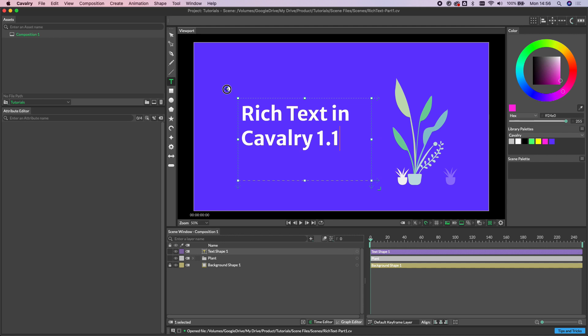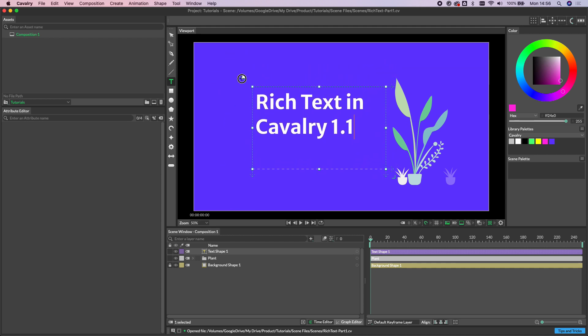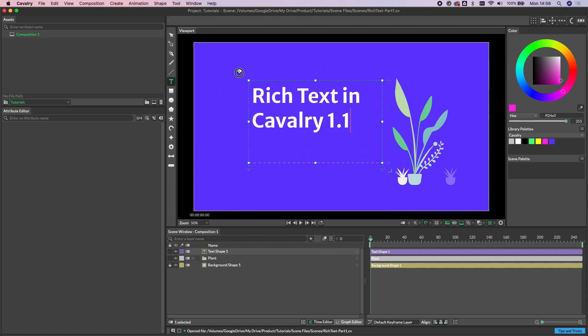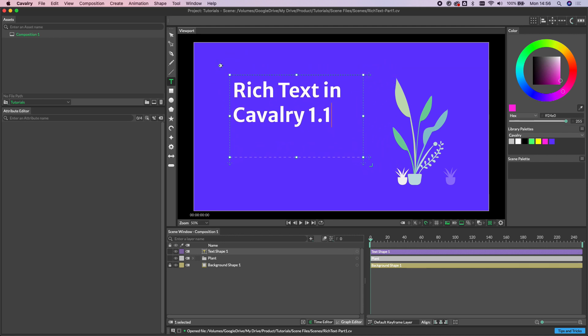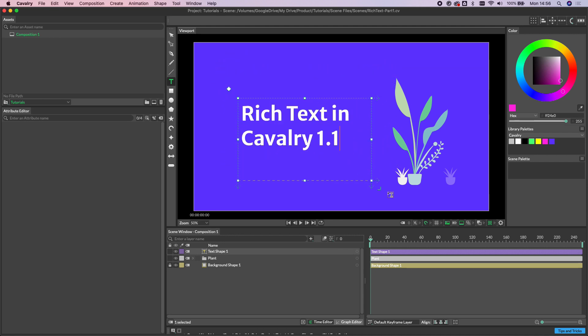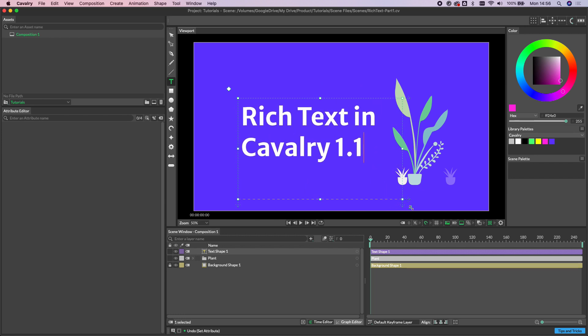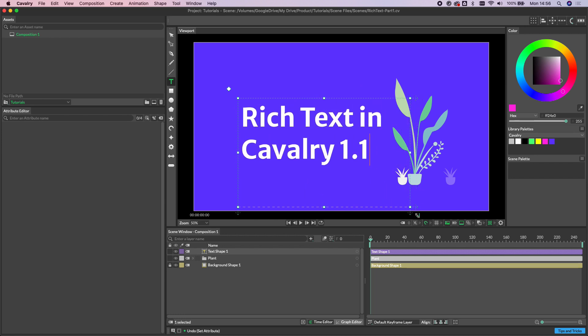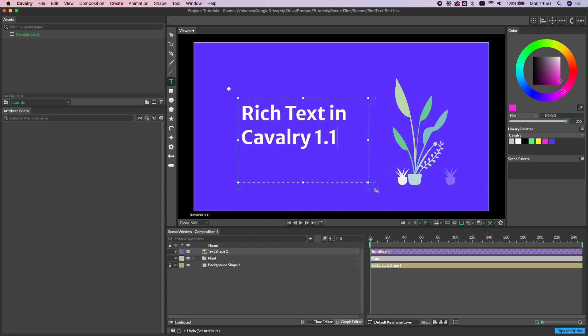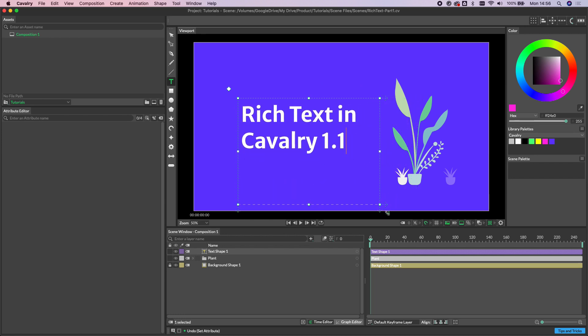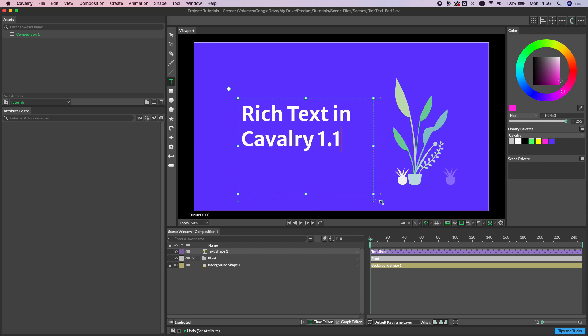From here we can resize the text box and as you can see the text will flow to fit. We can also transform the text itself using the widget on the top left here, or we can resize the text by using the widget on the bottom right. So this is not scaling, this is actually resizing the font size.